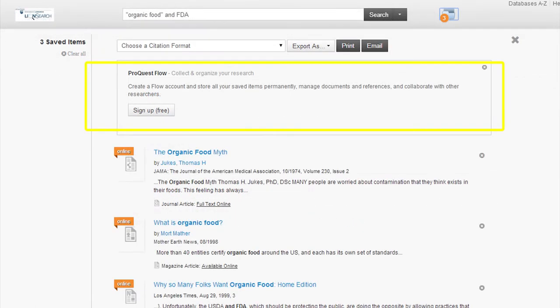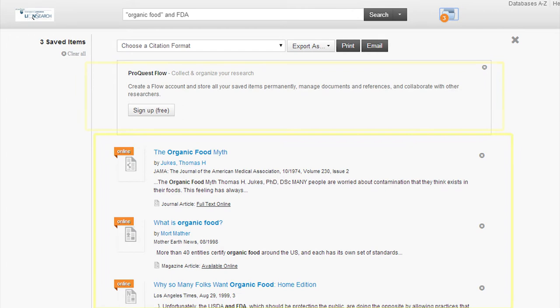If you prefer not to print or export your results, you can create a Flow account and store all of your saved items permanently. If you do not choose the citation format, you will be provided with a list of your resources similar to the ones in the yellow box.